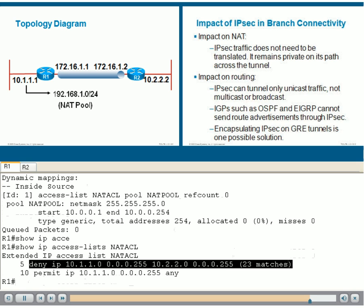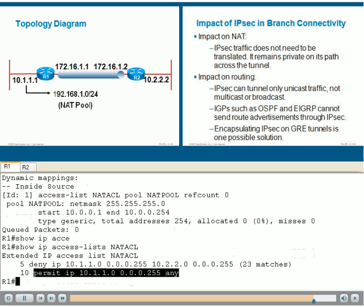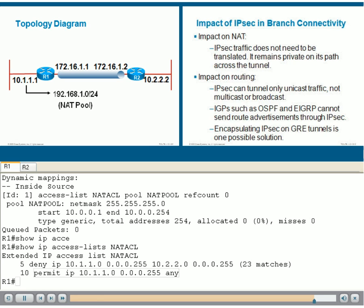However, it is permitting any other traffic source at the LAN of R1 going to any internet destination.